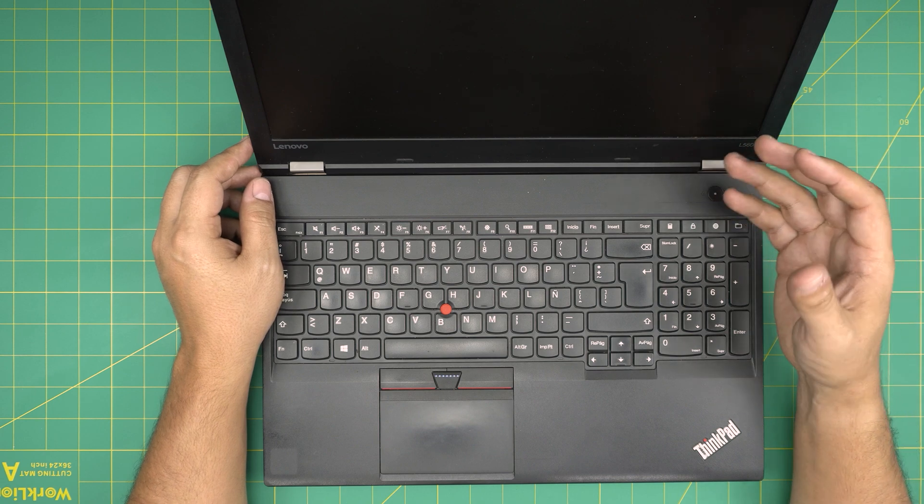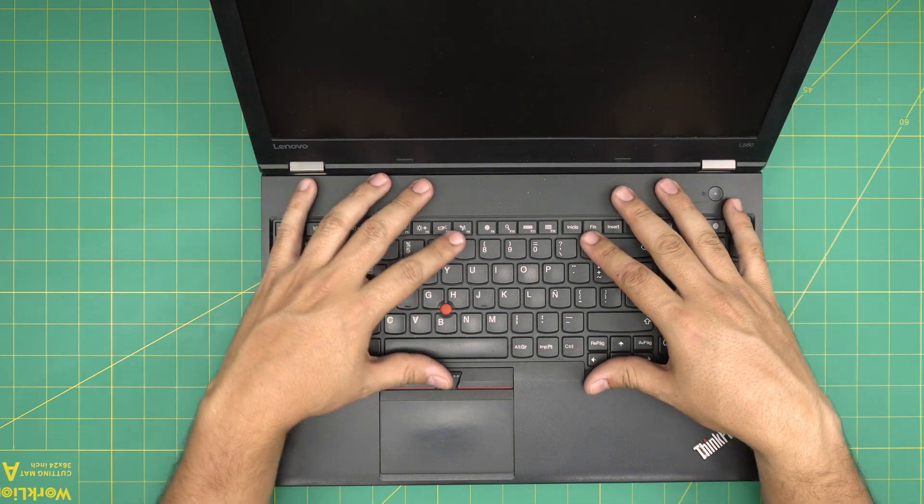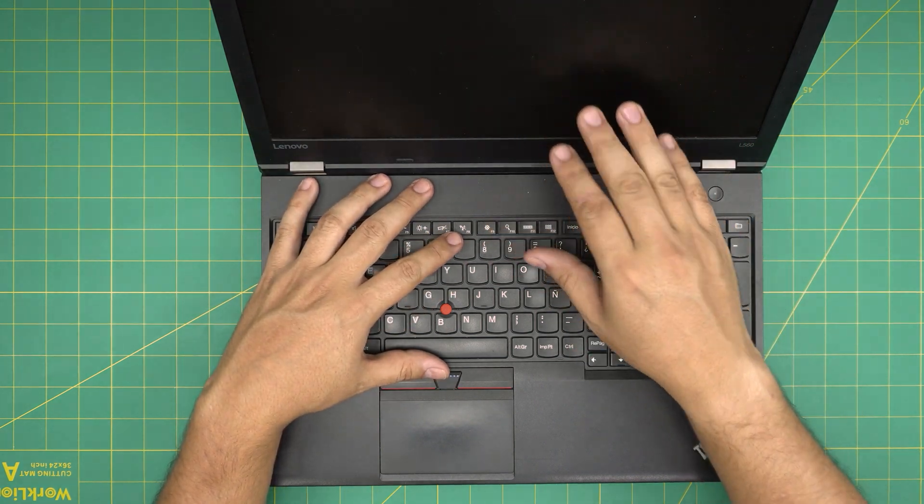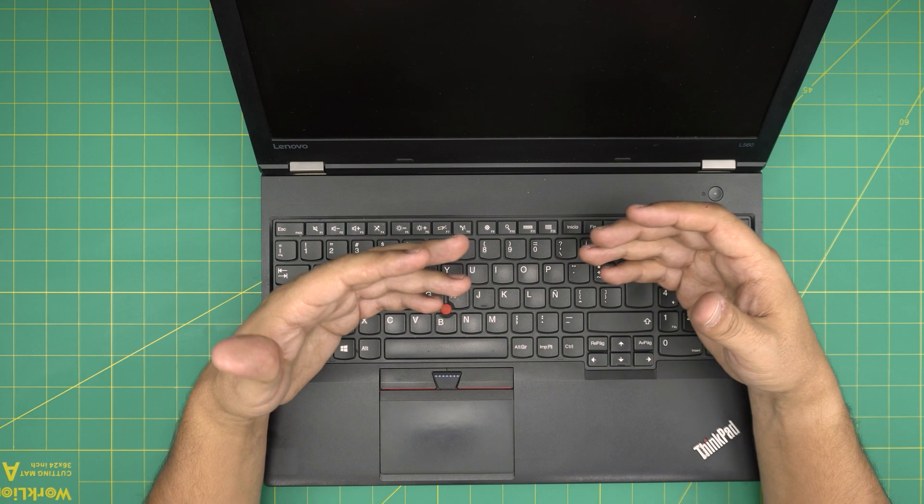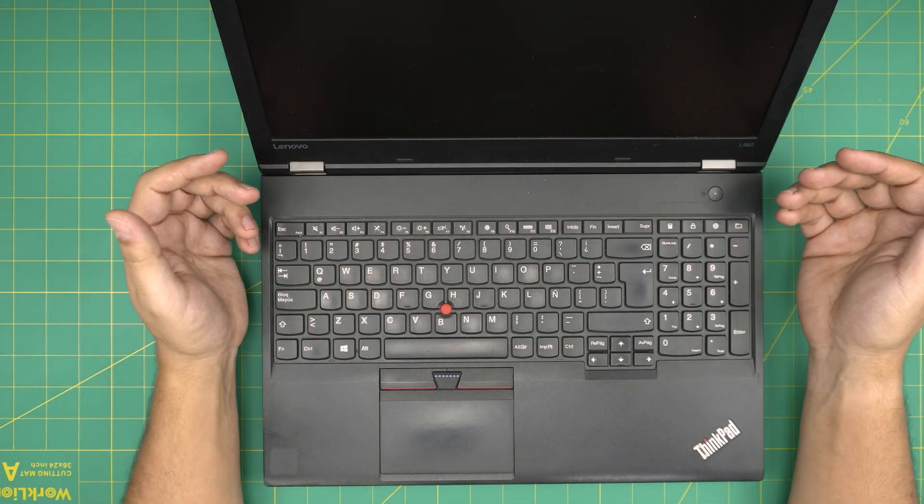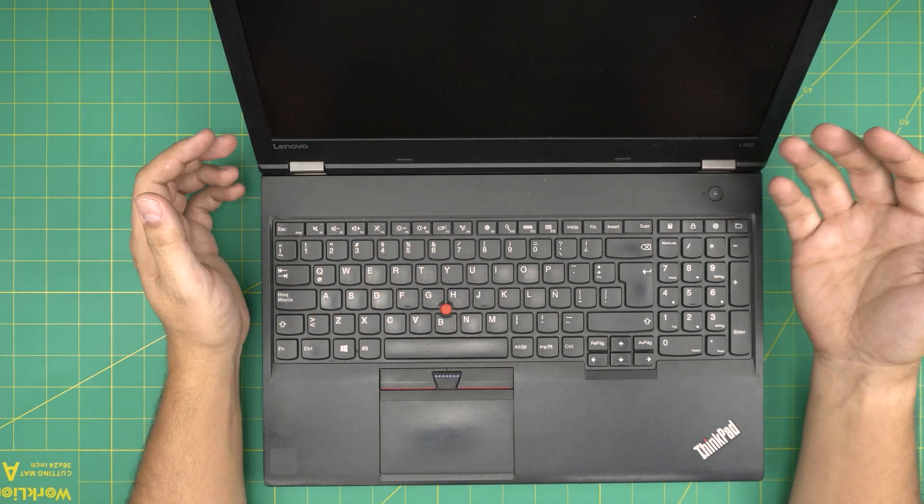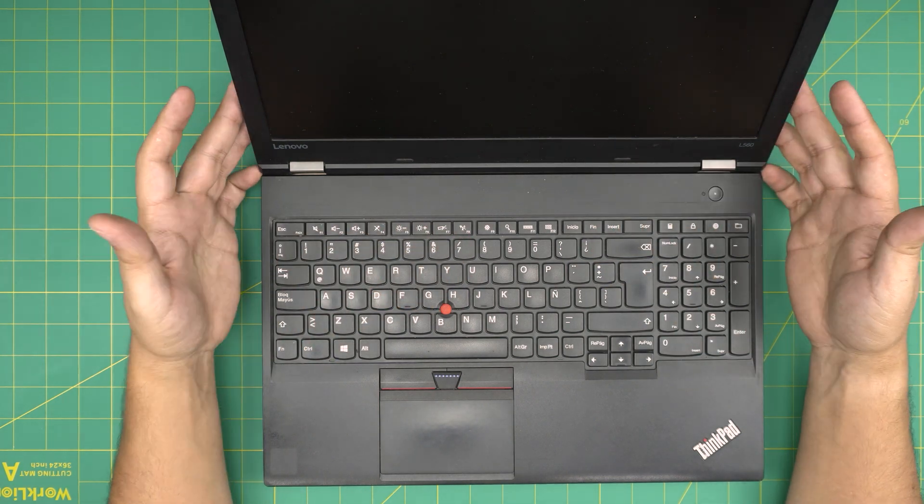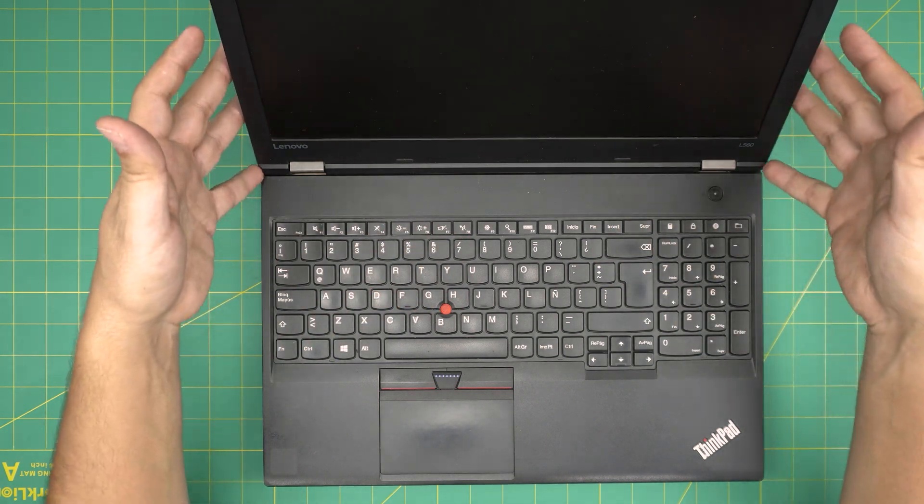And what if you replace it and you turn on, but there's no screen? In that situation, what you should do, what are the troubleshoots for those situations?